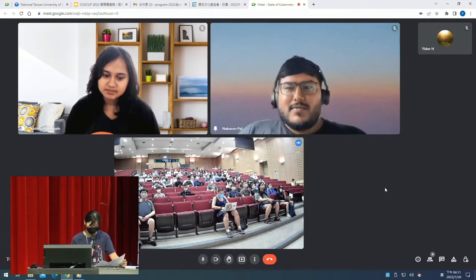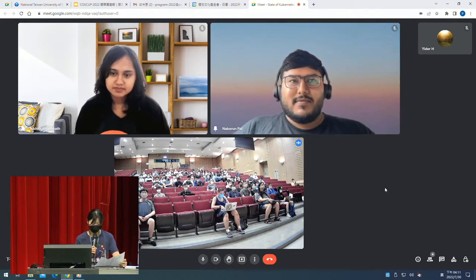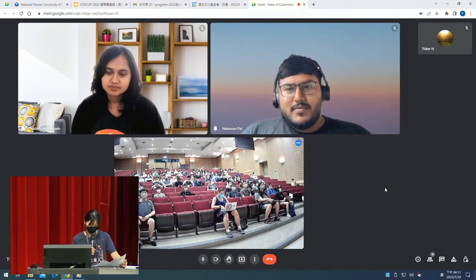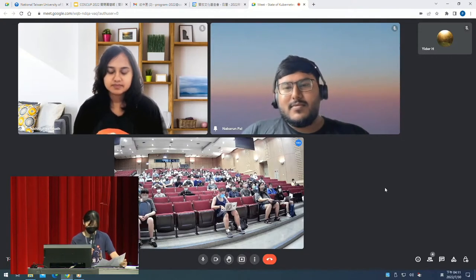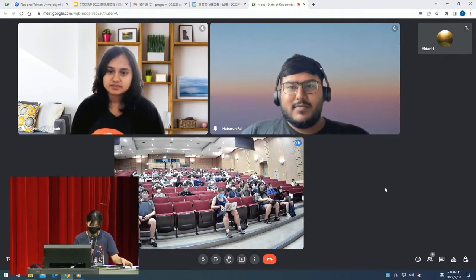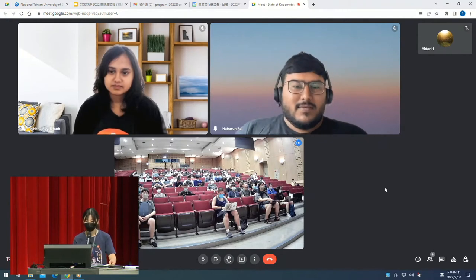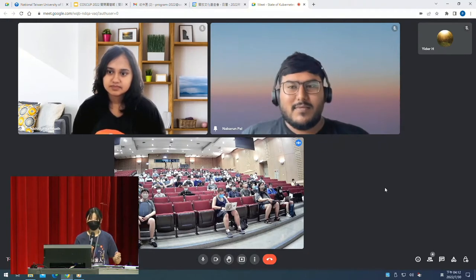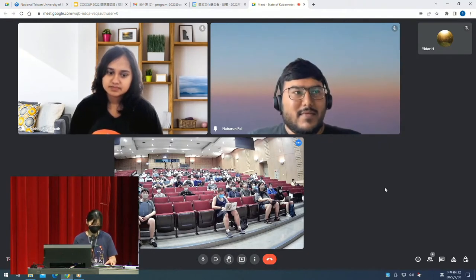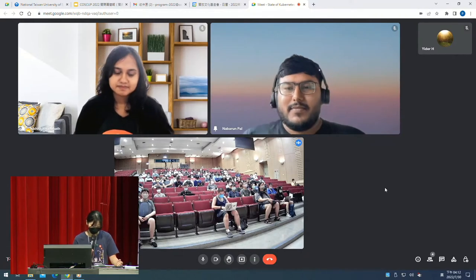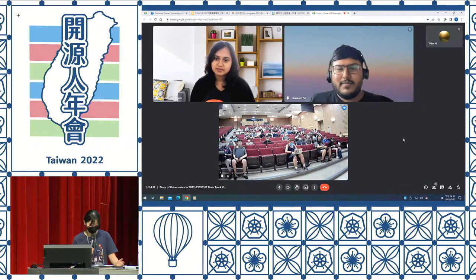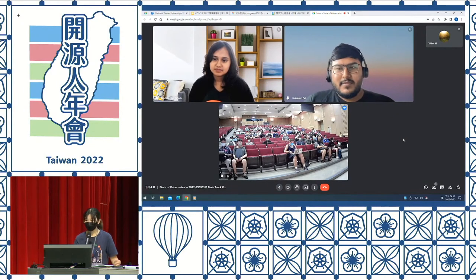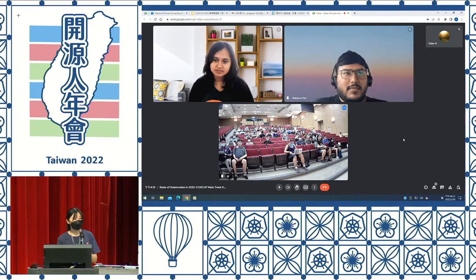Nihita is a core Kubernetes contributor and tech lead of SIG Contributor Experience. Nabarun is a member of the Code of Conduct Committee. They will introduce themselves and bring us the Kubernetes release, new features, and key trends in the project. Let's give them a big welcome.